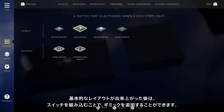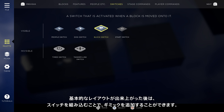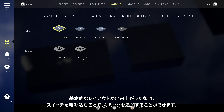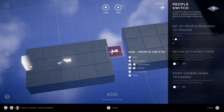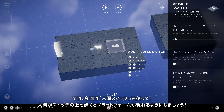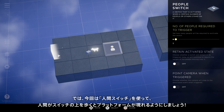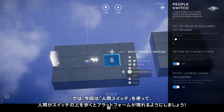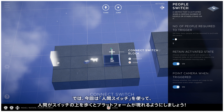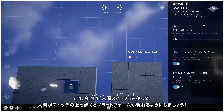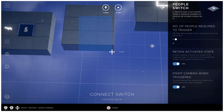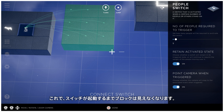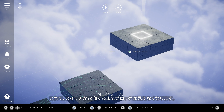After creating a basic layout, we can enhance it by incorporating a switch. We'll use this switch to make one of our platforms appear when the humans walk over it by selecting the switch, choosing connect switch, and then highlighting the blocks. Now they'll be invisible until the switch is activated.